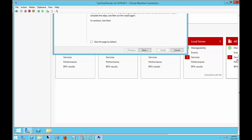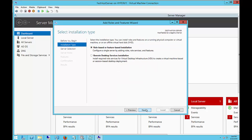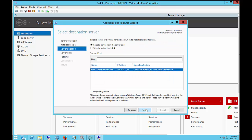Then we click on Add Roles and Features, and the wizard pops up. Let's choose Next. We're going to choose the role-based or feature-based installation. Next.